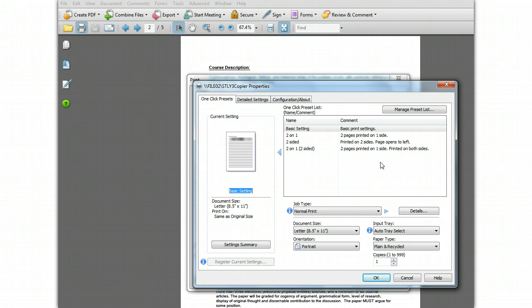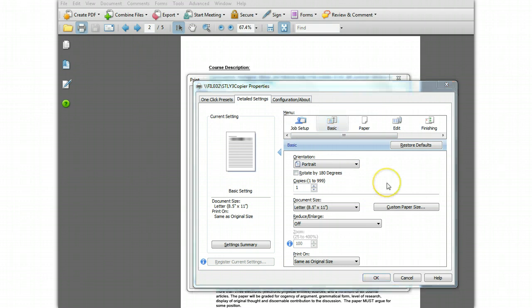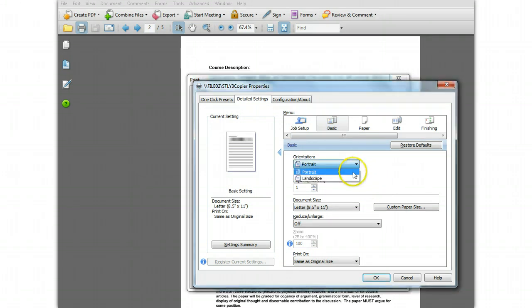First, make the changes to the current settings. Click the Detailed Settings tab. Now click the Basic menu. On the basic menu screen, click the orientation setting and choose portrait.